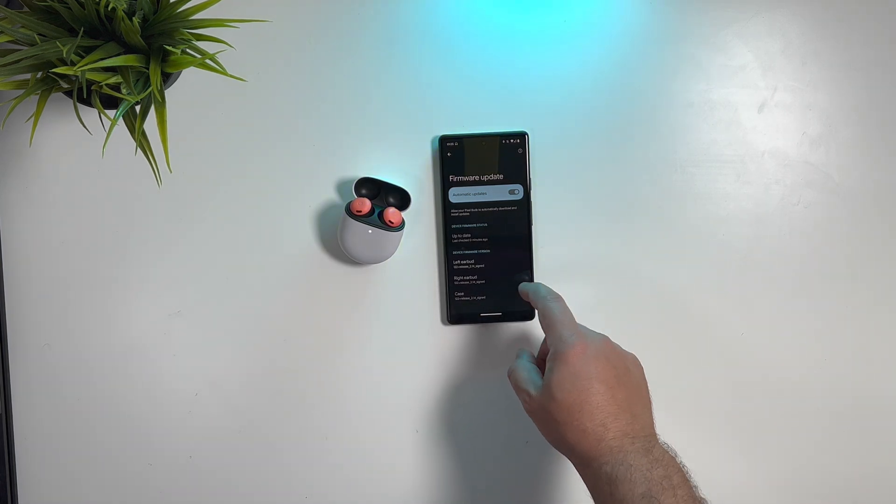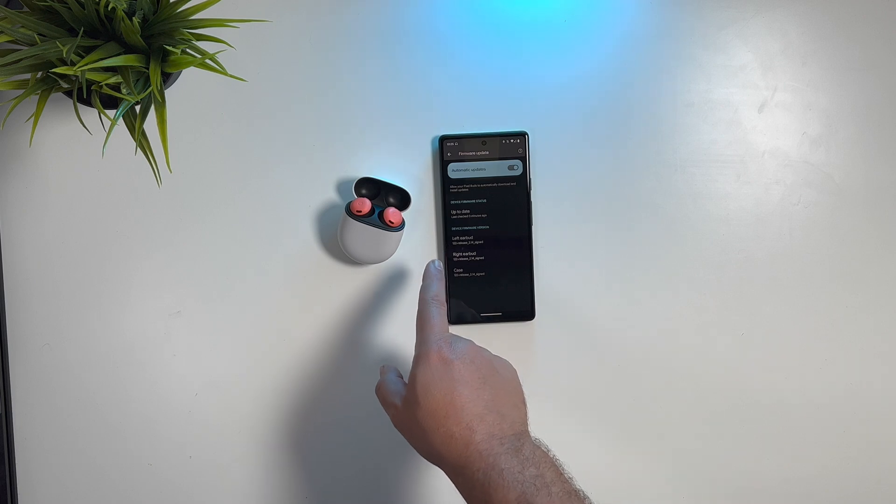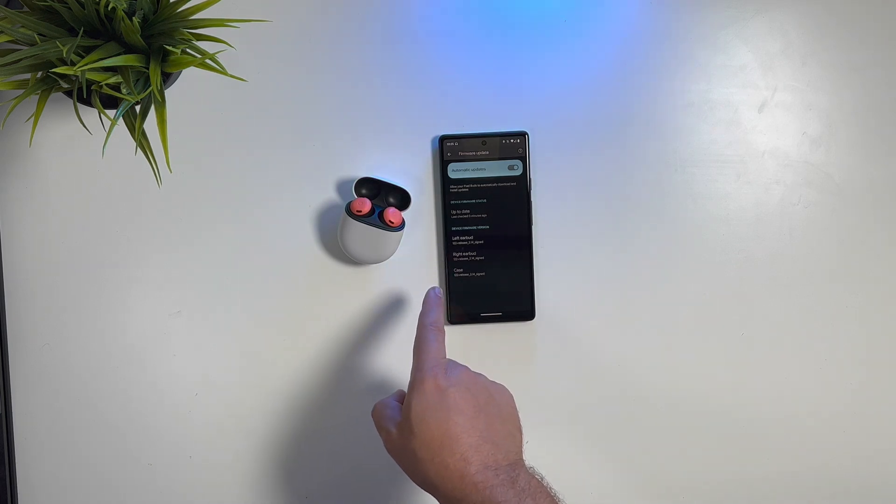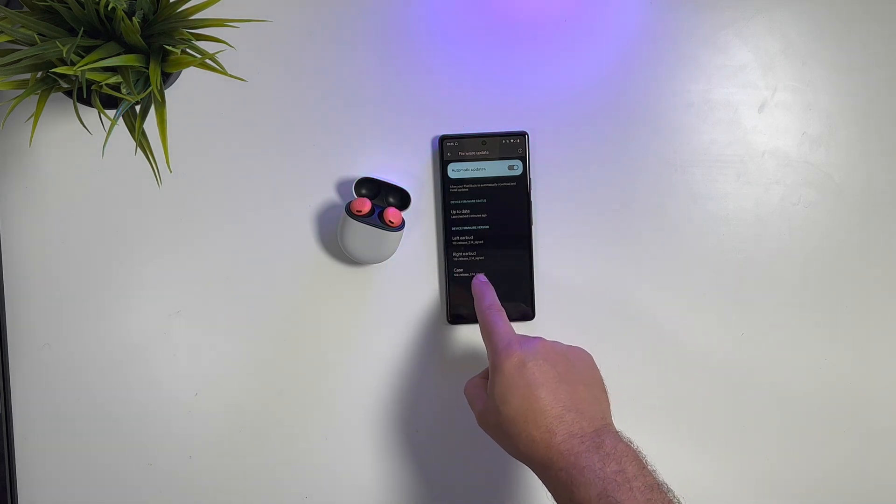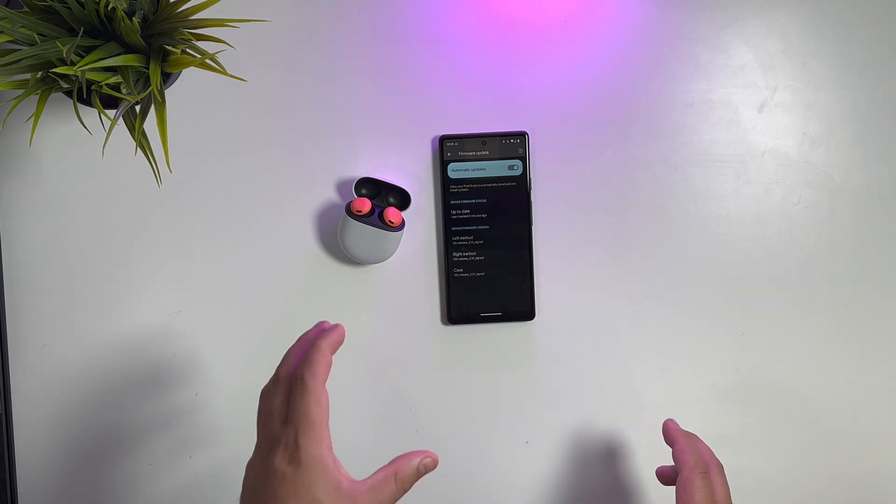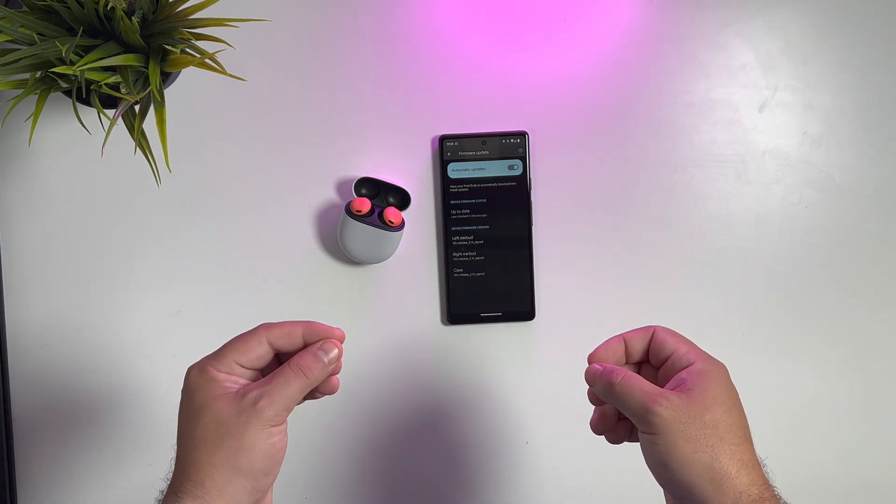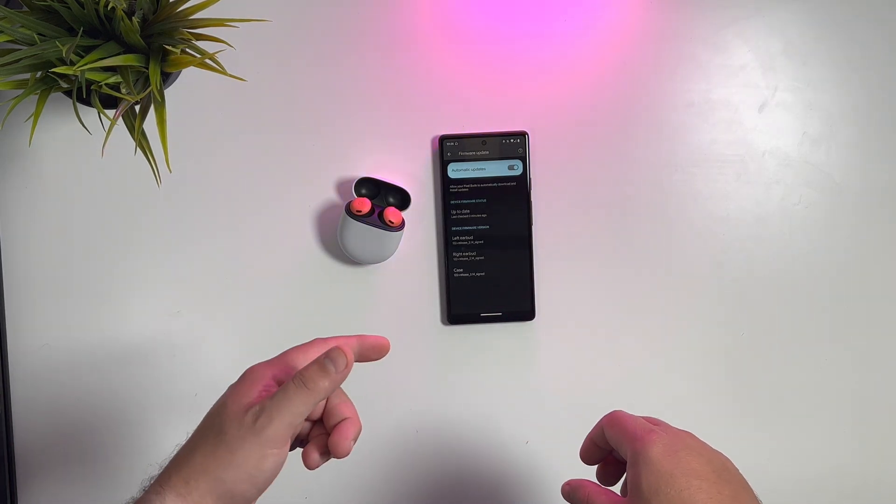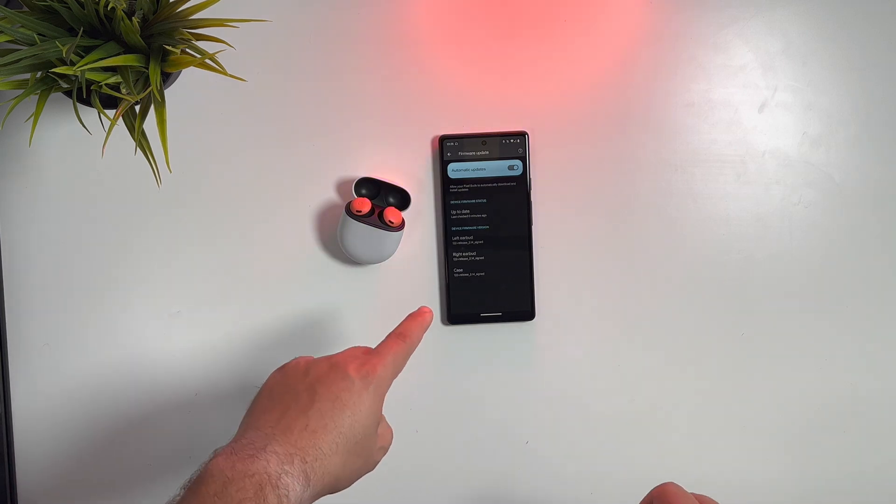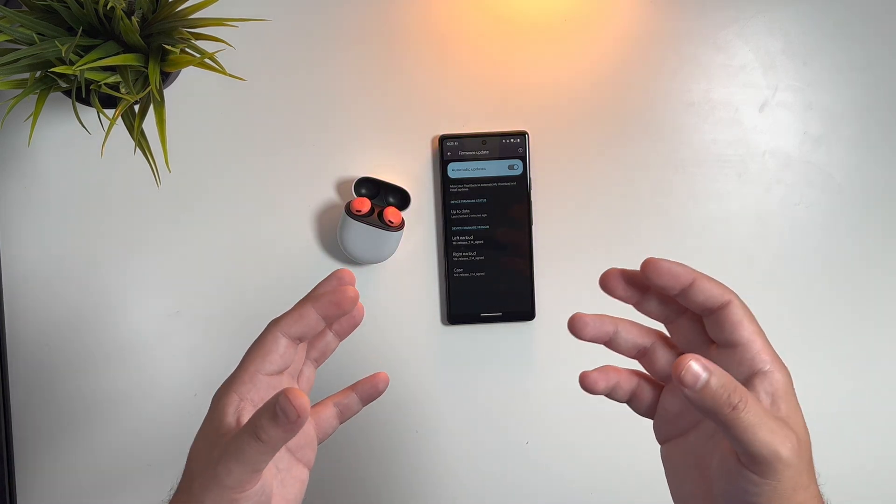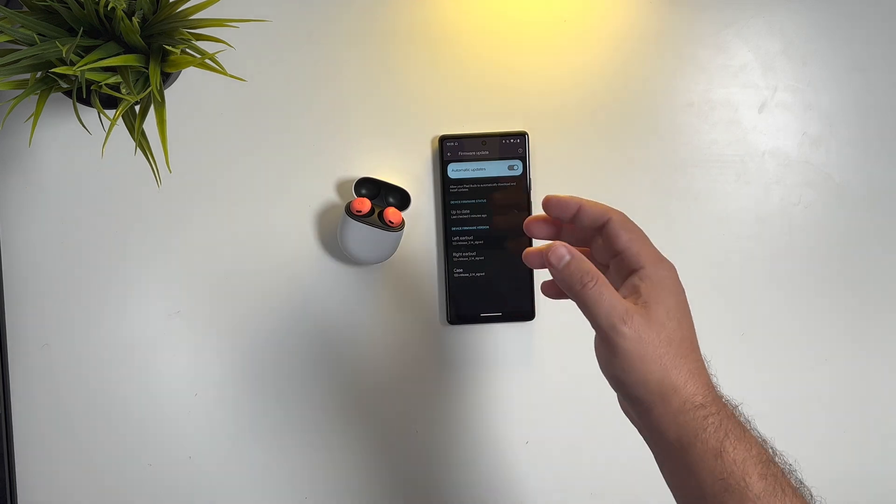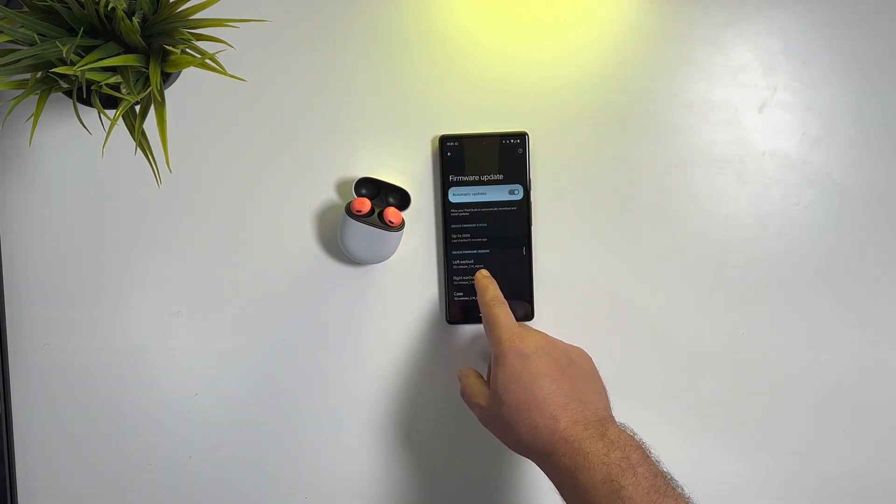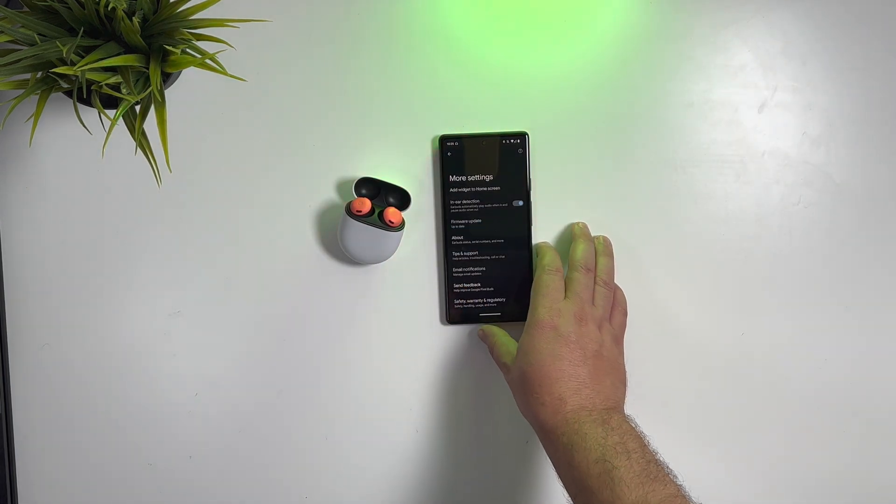You can also see that the earbuds—each individually, the left, right, and then the case—are all signed to 2.14. They actually update individually. So when you're running through the update process, the left earbud, then the right, and then the case actually do update separately. Pretty interesting, but no big deal.